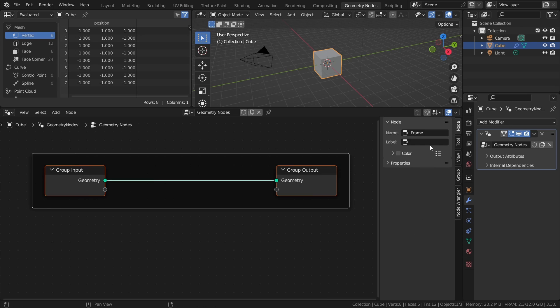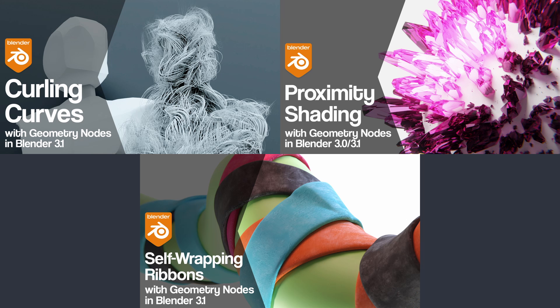When it comes to Geometry Nodes, much like with any other tool, knowing when and how to use it in any given situation is half the battle. Sure, you can use it to create immensely complex systems and tools, but another strength is that you can use it to automate mundane but time-consuming tasks.